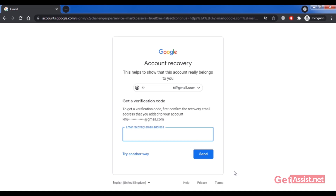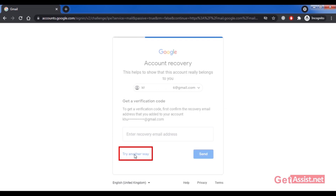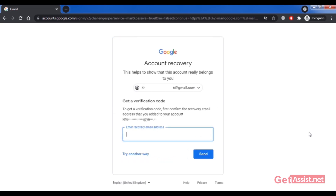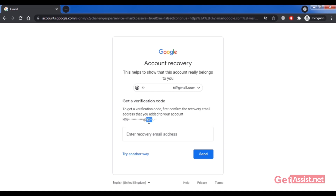If you don't have access to your recovery email address either, click 'Try another way.' I had added another recovery email address — a Yahoo address — visible here as yahoo.com. If you haven't added any recovery email address, click 'Try another way' again to see if more options are available.